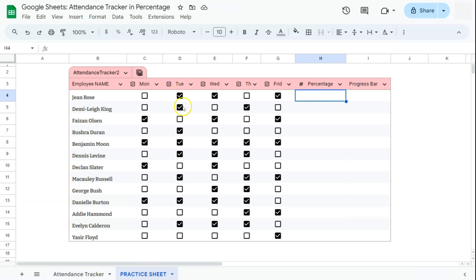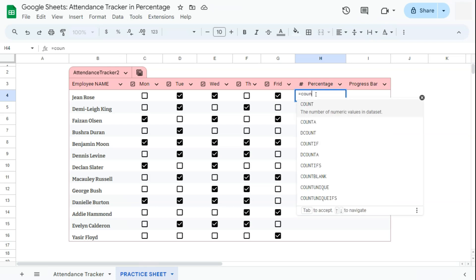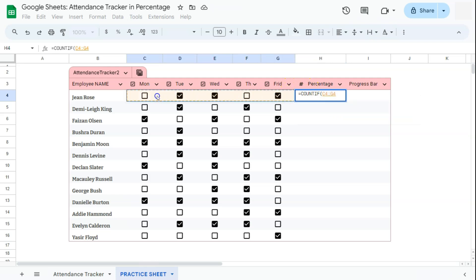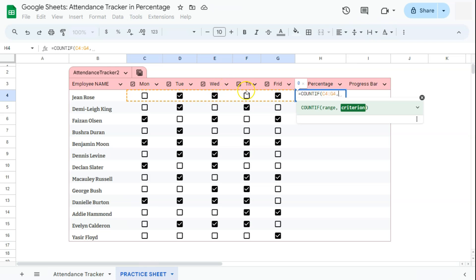First thing that we're going to do is count how many days this employee has attended. We're going to be using the COUNTIF function to do that. Start with your equal sign, then type in COUNTIF or select it right here. Here is our formula. We have our range, which is this row of checkboxes, comma. Then our criterion would be the value of TRUE because the default value of our checkboxes are TRUE if they're checked and FALSE if they're unchecked. So we're going to go ahead and put in TRUE.